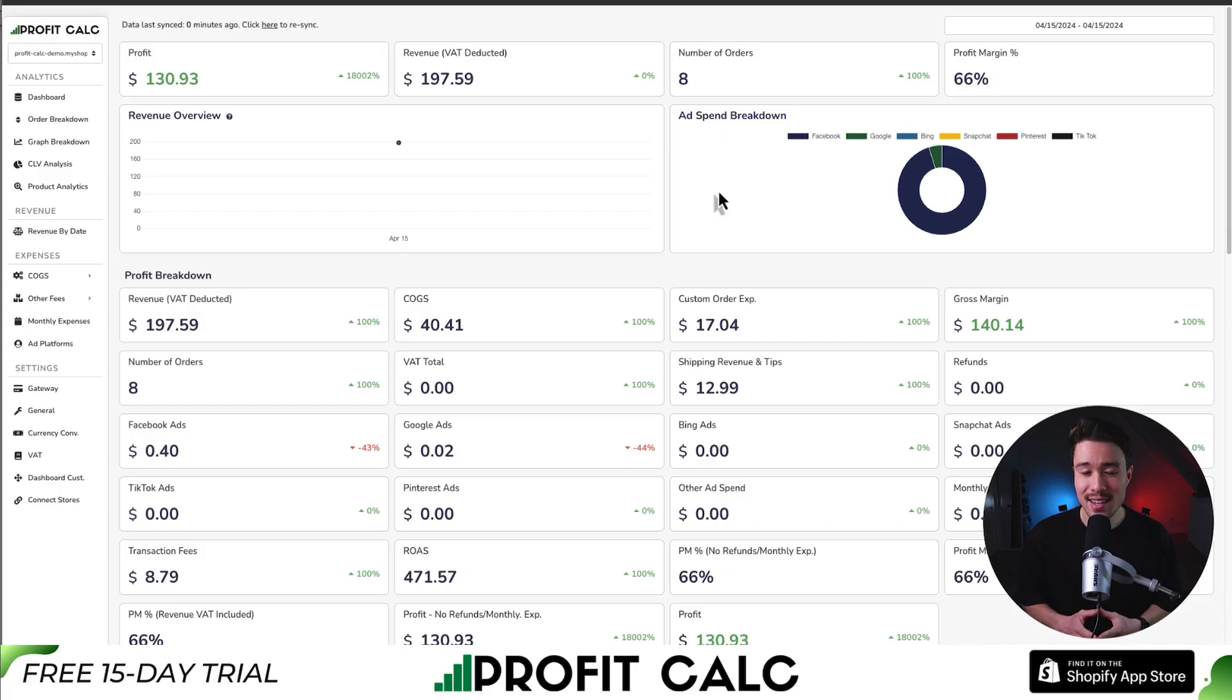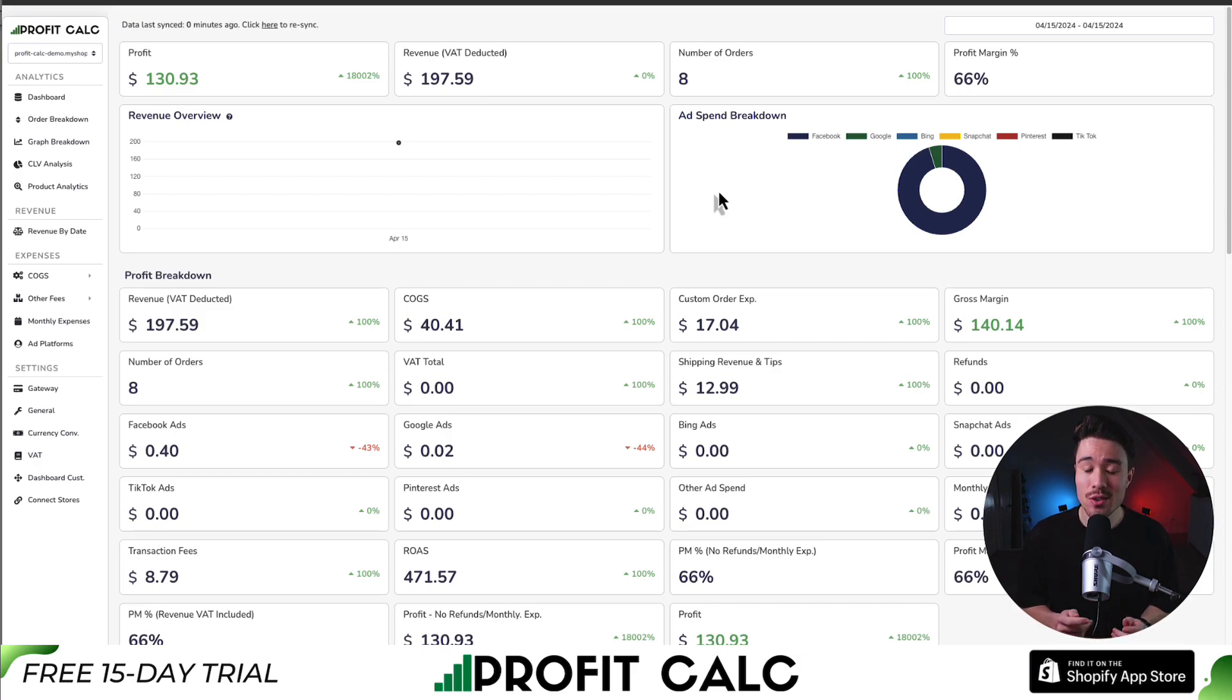If you've made any sales on Shopify, you know how hard it is to keep track of how much money your store has actually made. That's where our sponsor ProfitCalc comes in.